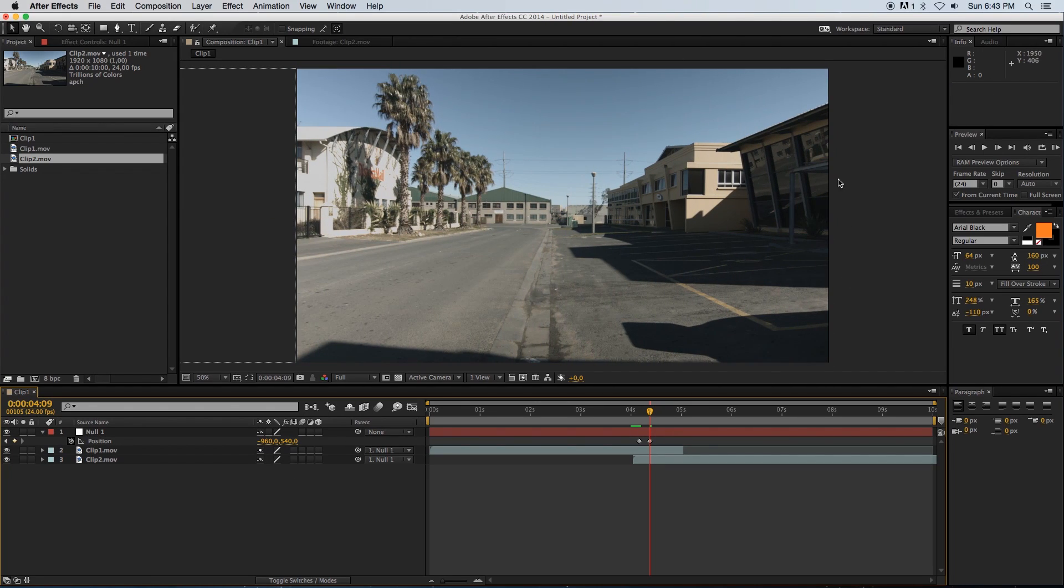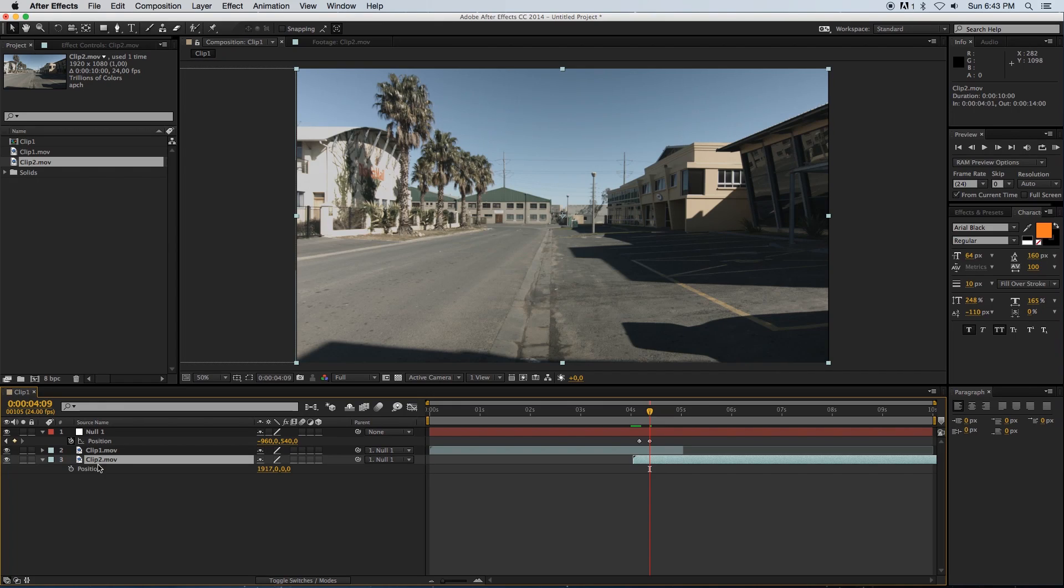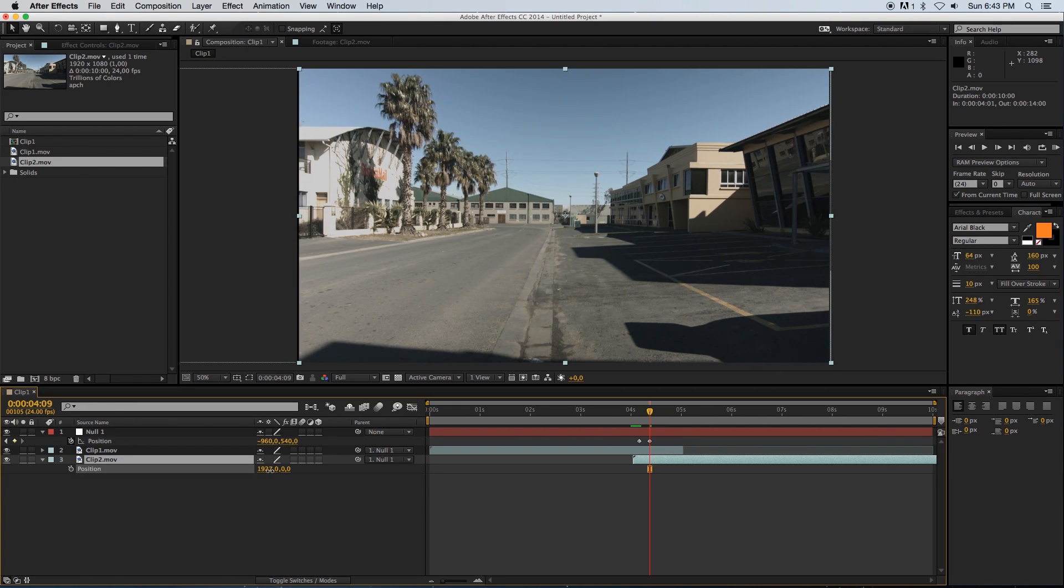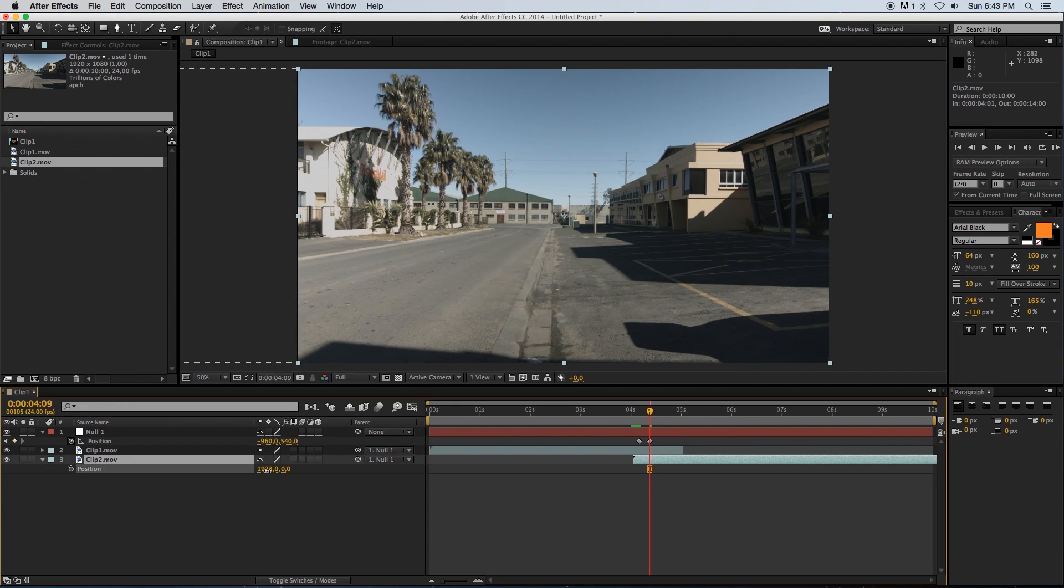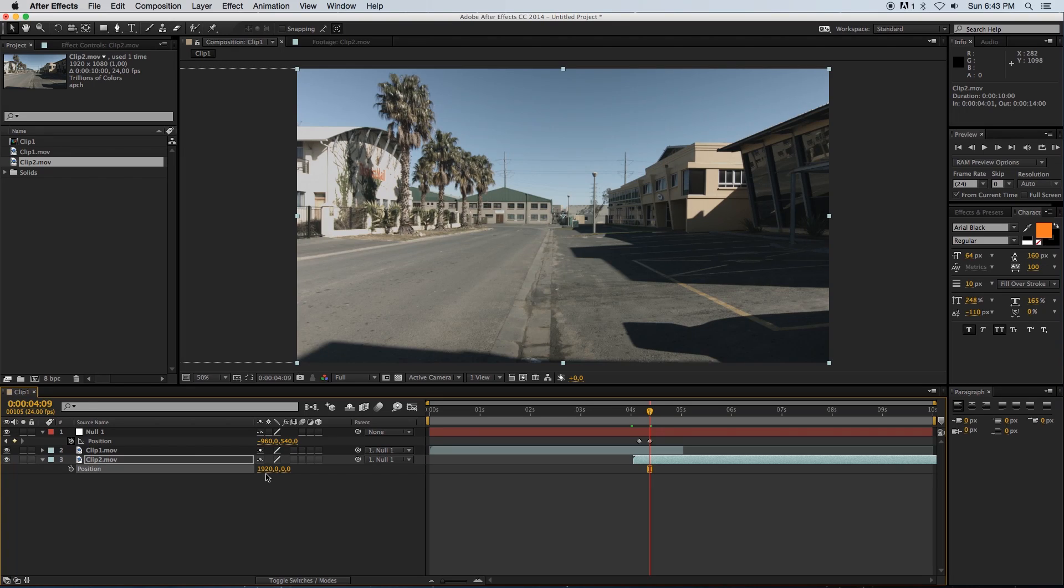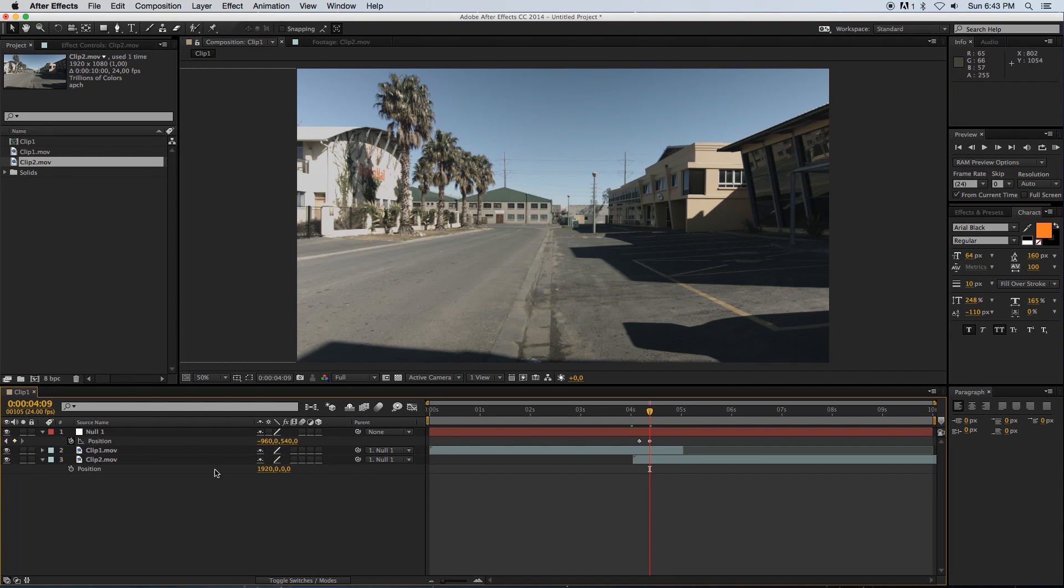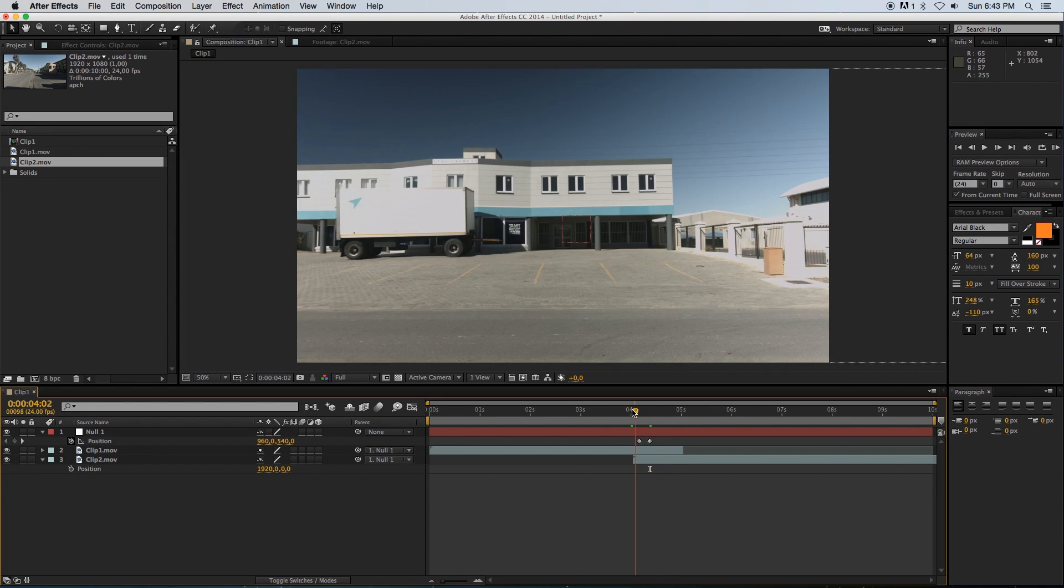As you can see, we've got a little bit of a black line on the edge here, so I'm just going to go into clip two's properties again - the position properties - and slide it over to the right so that we don't see any of these black lines on the side. Something like that, that's perfect.